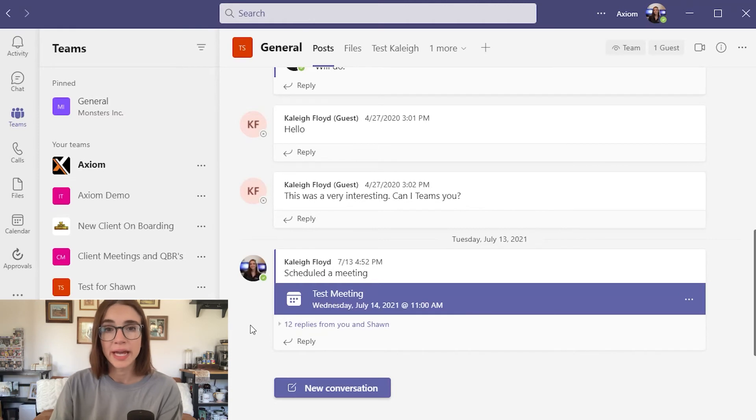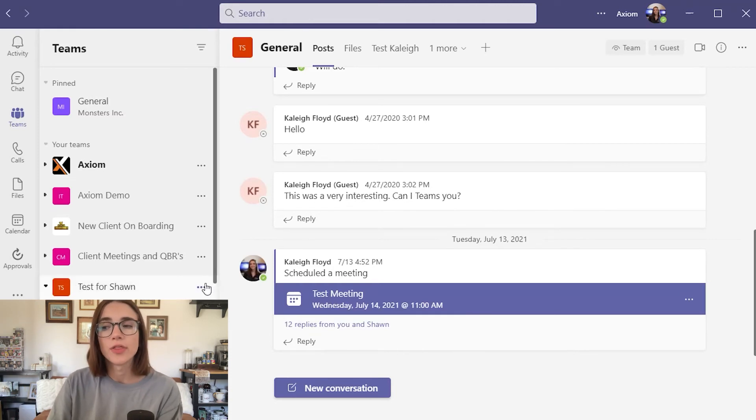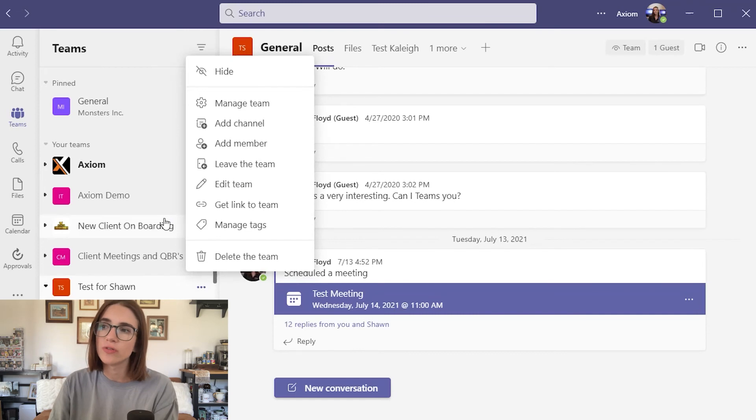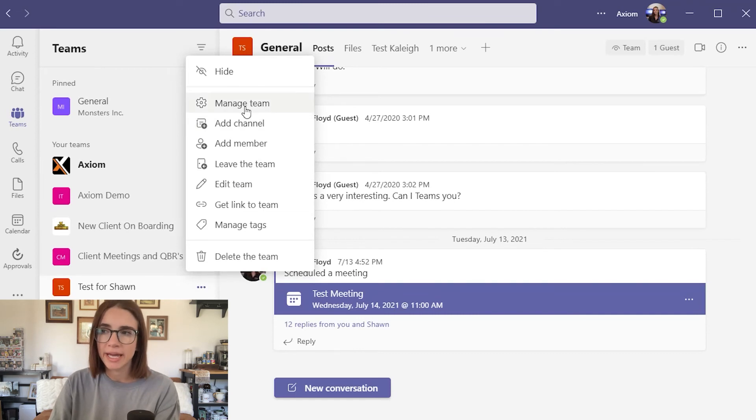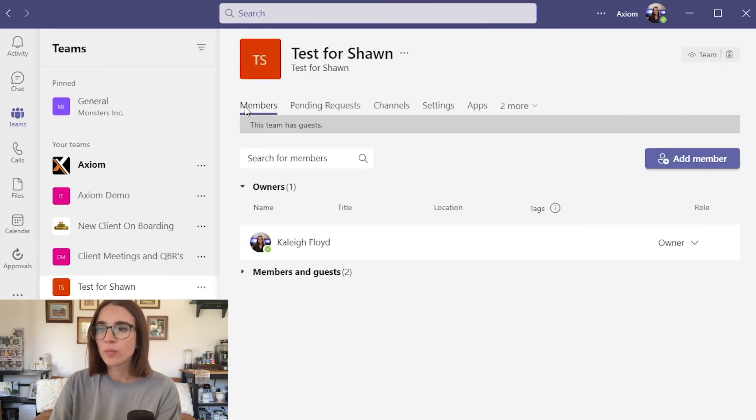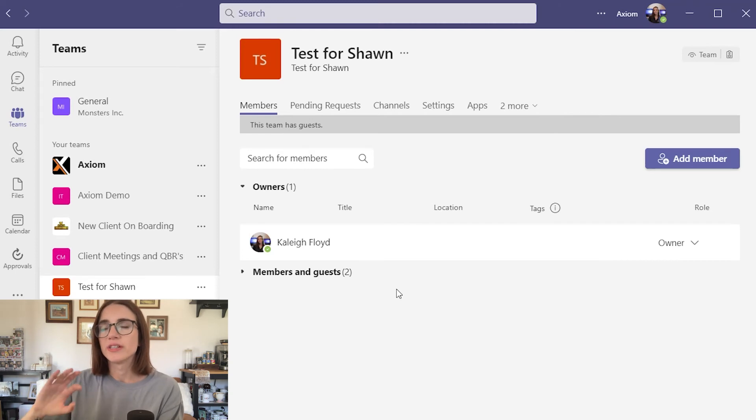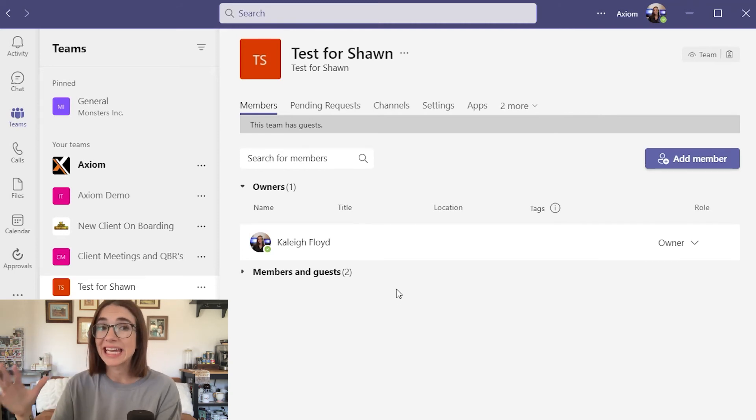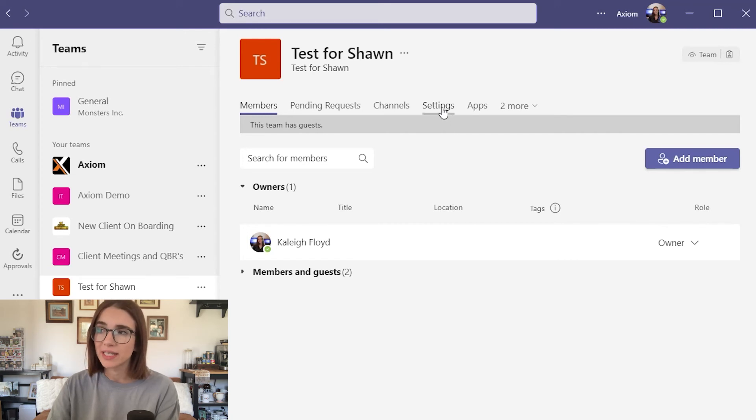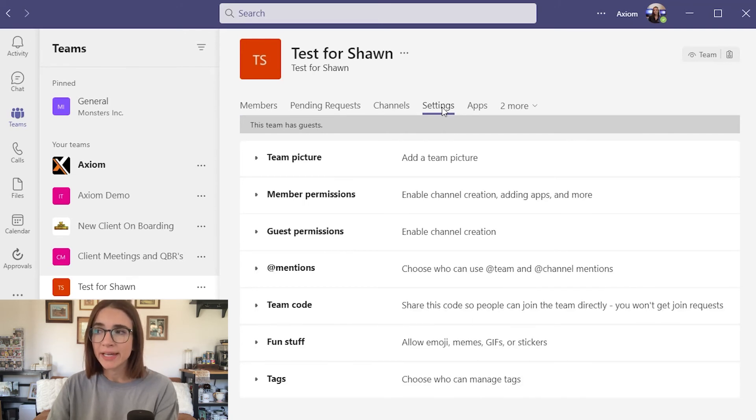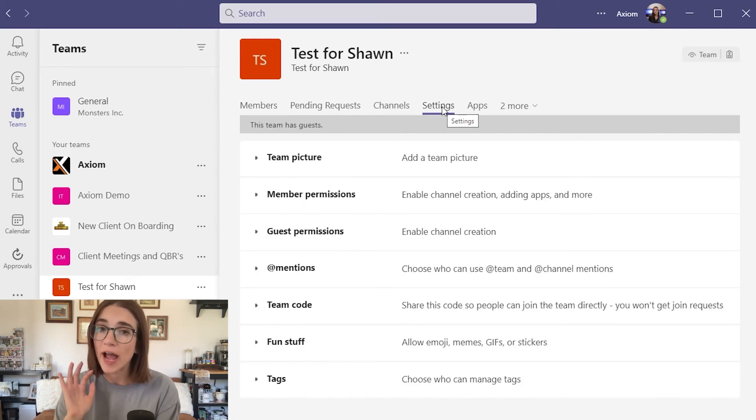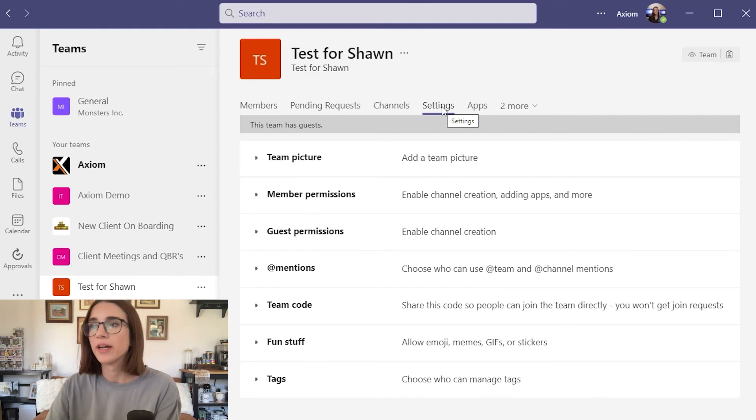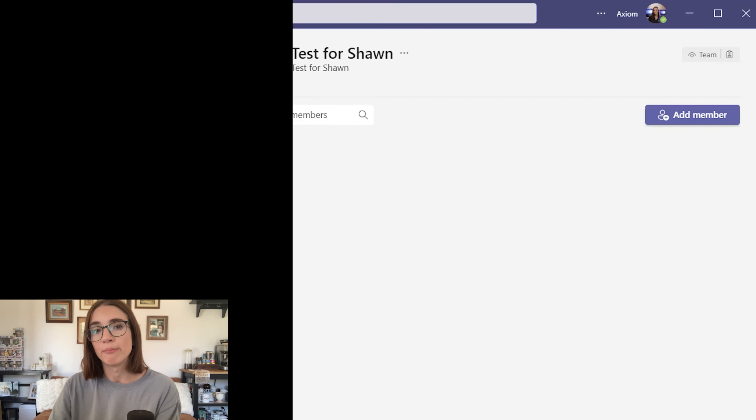Now you manage a team's channel by clicking on the three dots to the side of your channel and choosing manage team. This will bring up the option to change your settings and what people can and can't do in a channel. I would highly recommend diving into this and making sure that all of your settings are how it's supposed to be and how you want it before adding people as members.